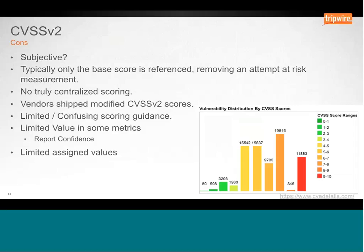CVSS v2 is also very subjective. There was very limited and confusing scoring guidance around it. A number of examples given when the standard was released didn't reflect how the scoring was actually applied by various entities. It's not really centralized either — we accept it as a universal standard and a number of industry standards reference it, pointing to NVD as the point of reference. But CVSS can be calculated by anyone, and values can change from vendor to vendor, from analyst to analyst.